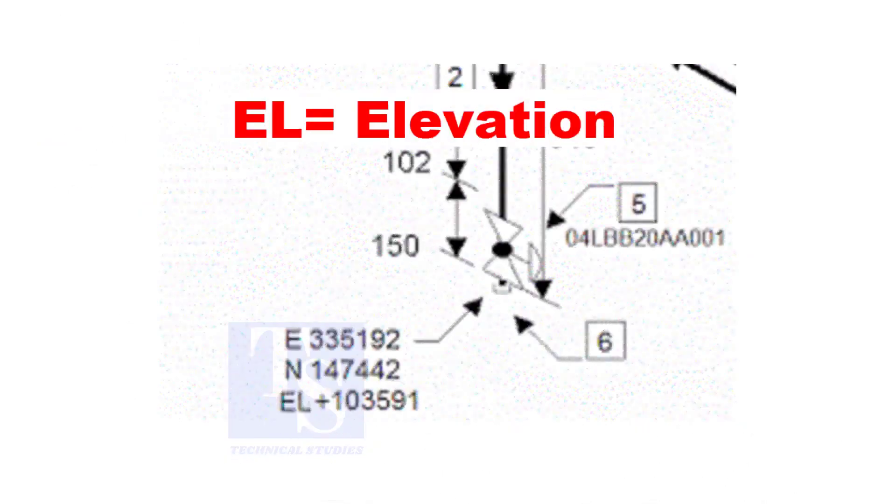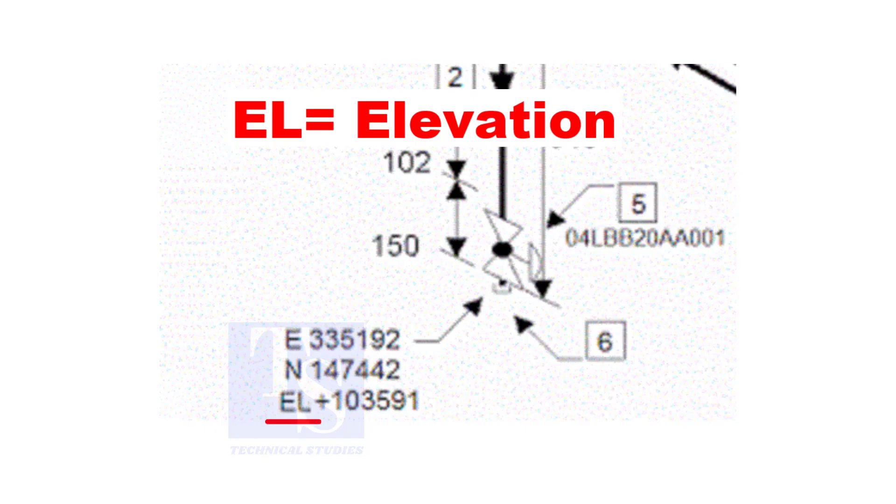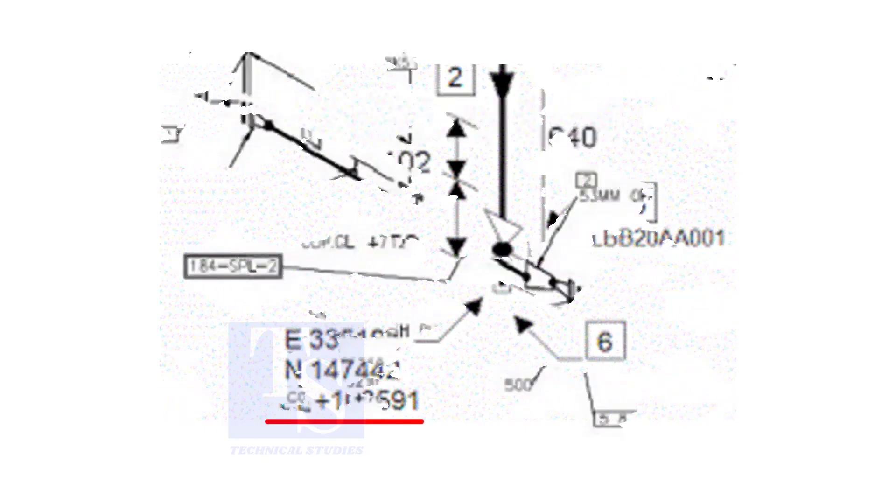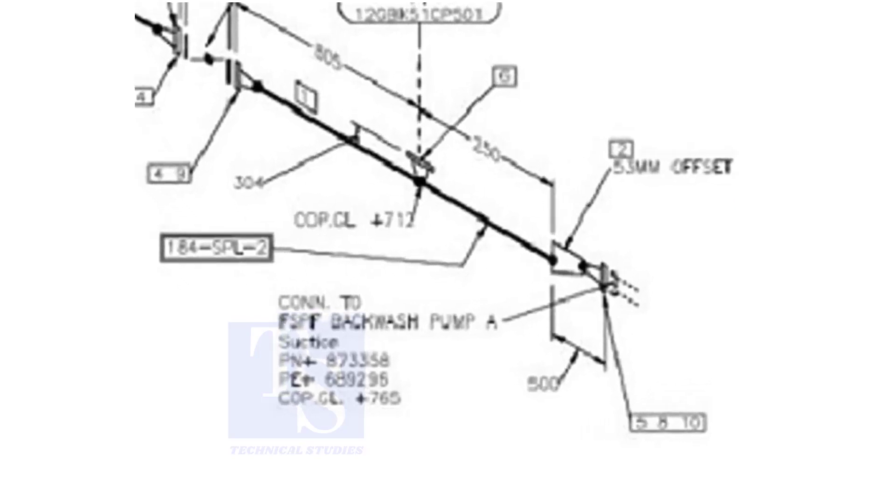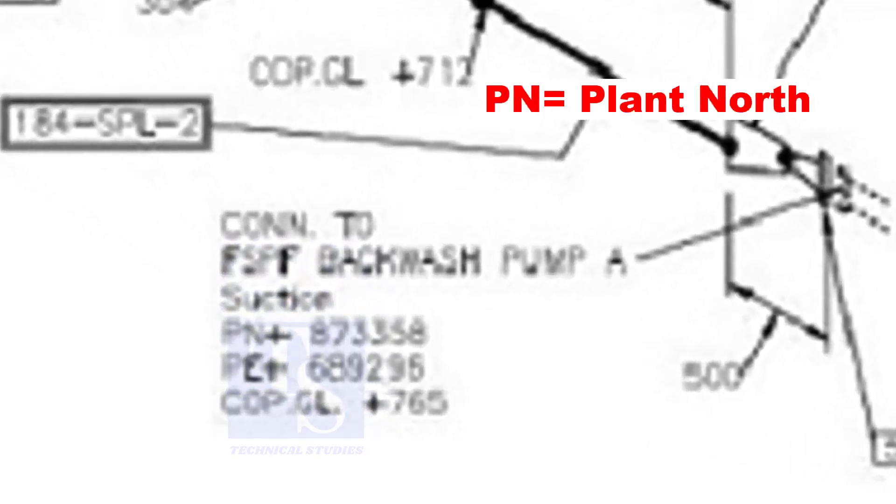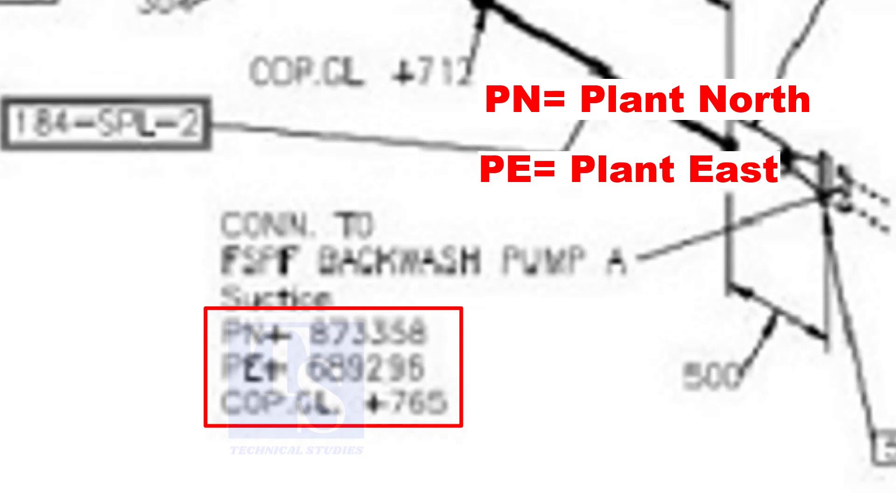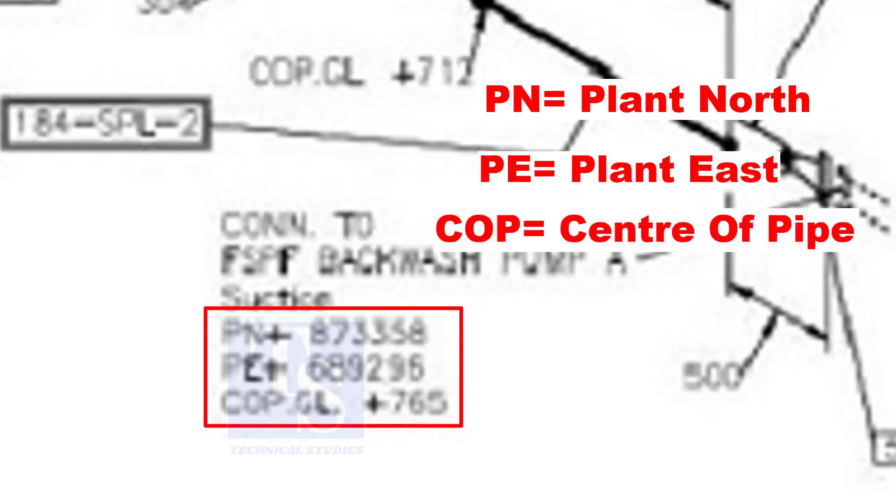In some drawings, you will see EL. EL stands for elevation. And sometimes, PN, PE, COP etc. are given.